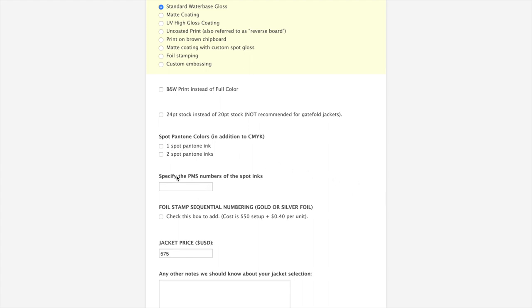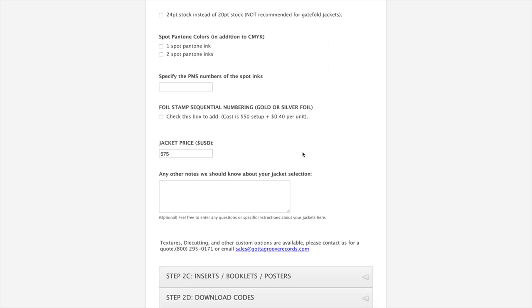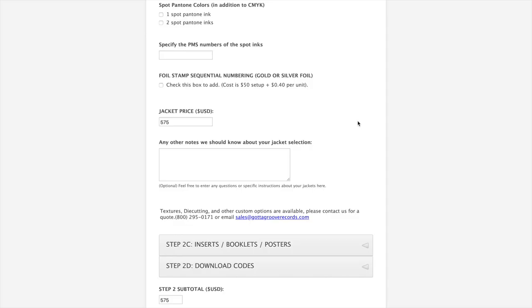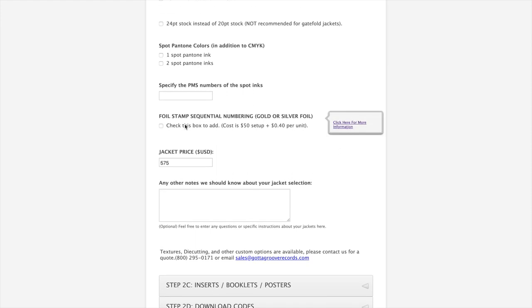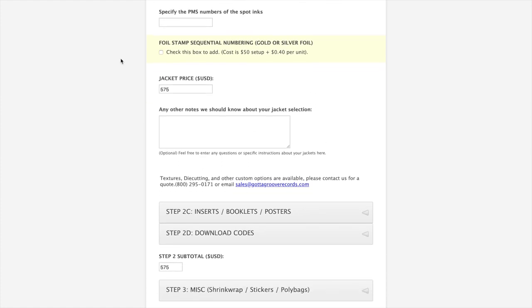Sequential numbering. This is a cool option we have. We actually have a foil stamper that will stamp a number into your jacket. There are some limitations as to where you can place it on the jacket. So we encourage you to call us if you have any questions on that. Any of these add-ons, you'll see you click them and then it will add itself to your jacket price, which is right here. We're just basically ordering the very simple single pocket jacket with the standard gloss finish, which the price is $575.